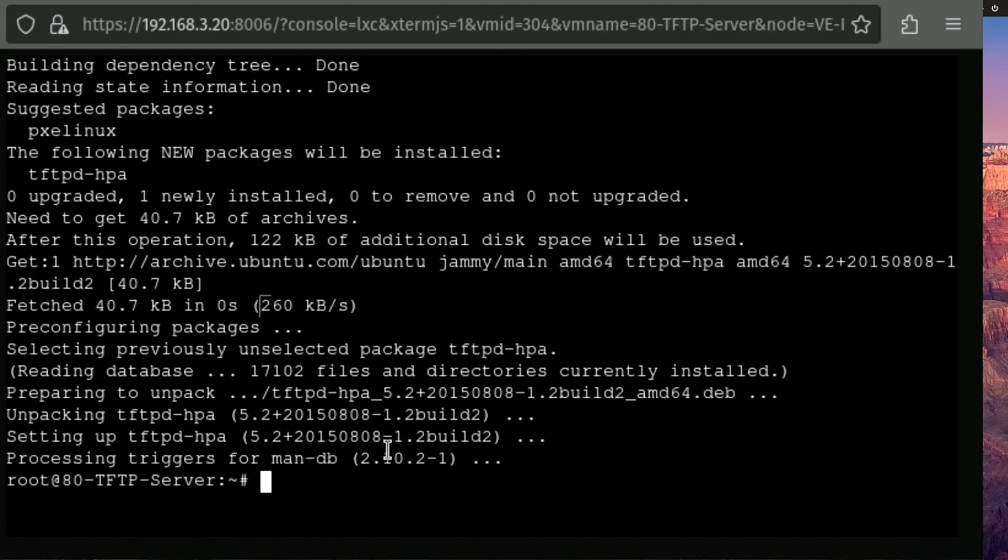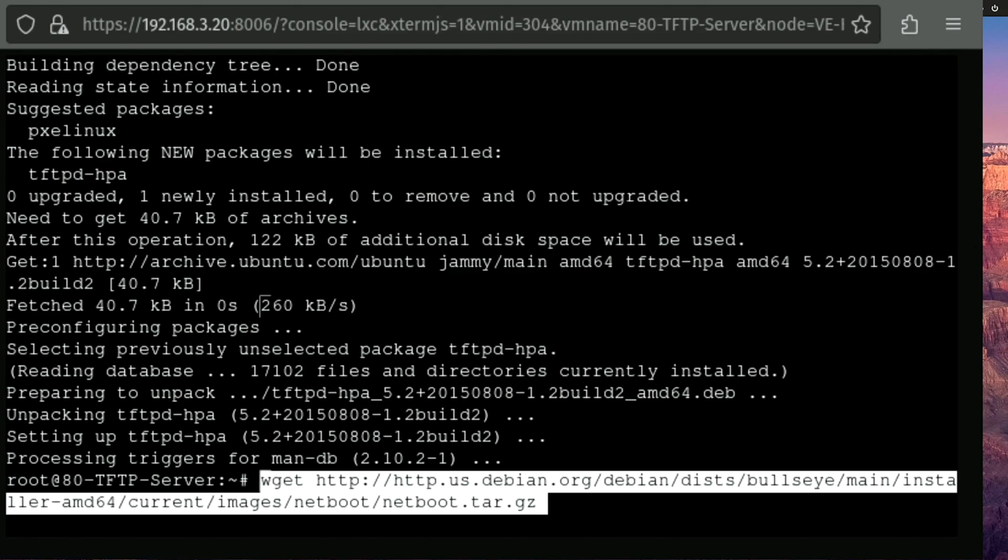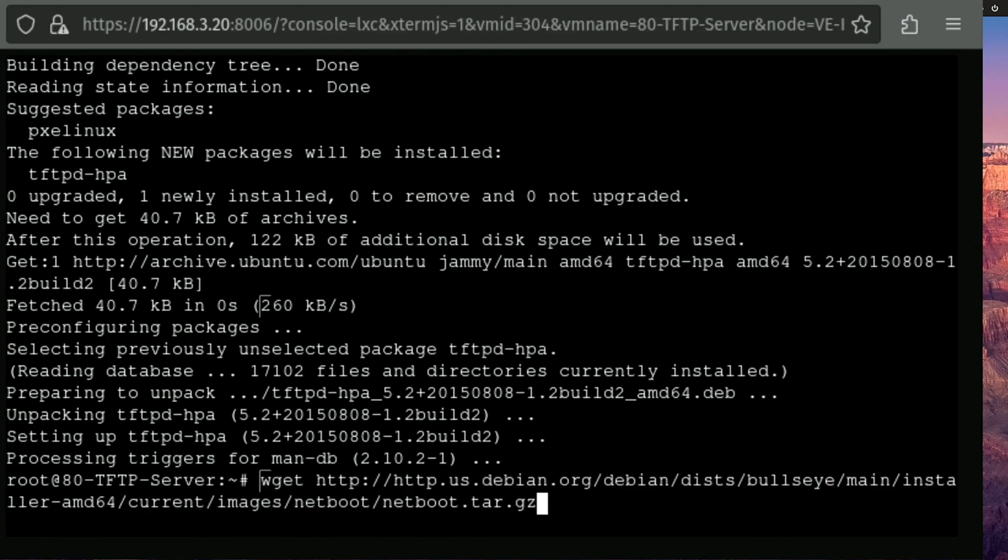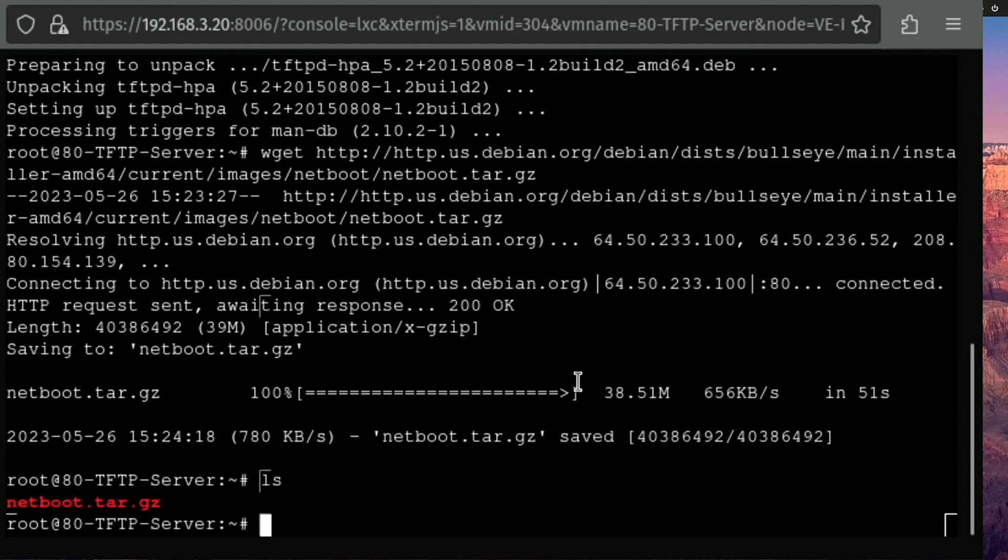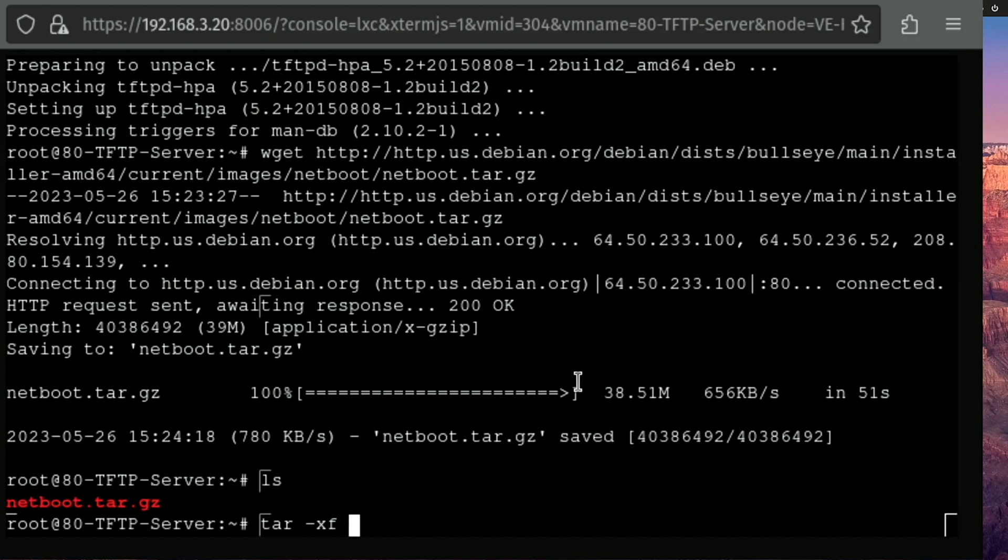All right. So now that we have our server, we need to go off and grab our Debian netboot files. And I'm going to use wget to do that. Now I had to spend a little bit of time searching and I'll go ahead and provide this link to you in the description. You can notice it's bullseye, but this is the image that you're going to need to unpack in order to use this file. All right. So now that we have our file downloaded, we can run ls and we get to see our file.